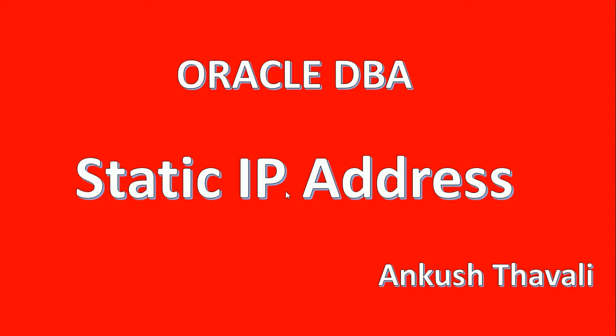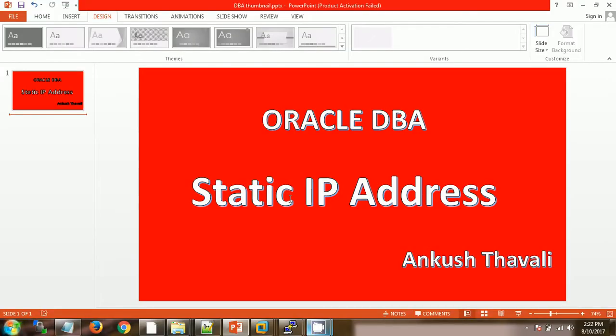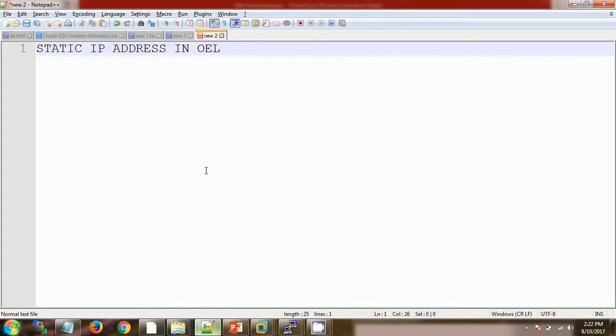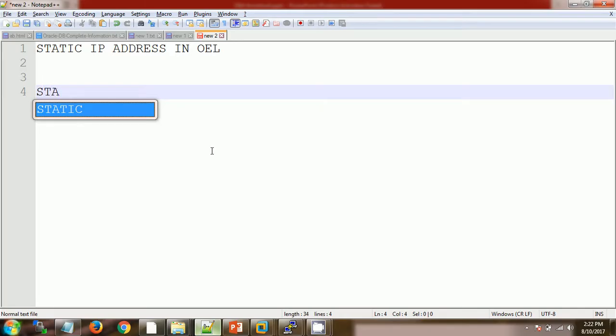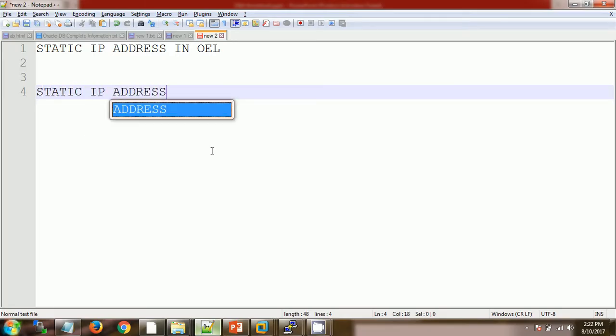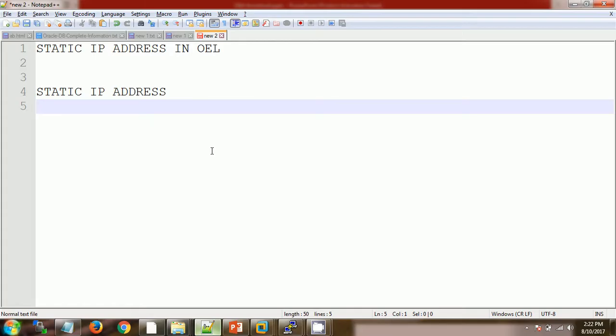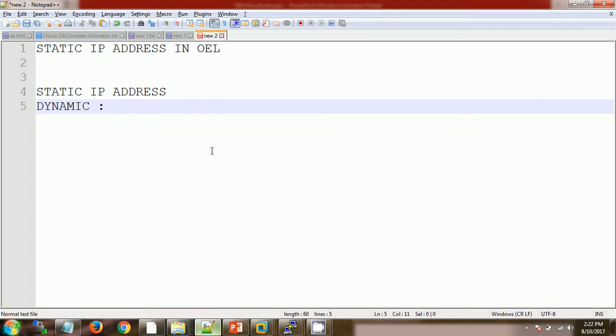Static IP address means the address which is static, which will not change at any time. And dynamic means, the name itself tells that the IP address will change automatically at any time.